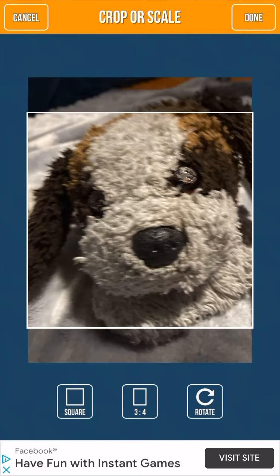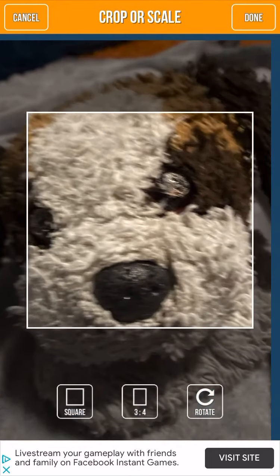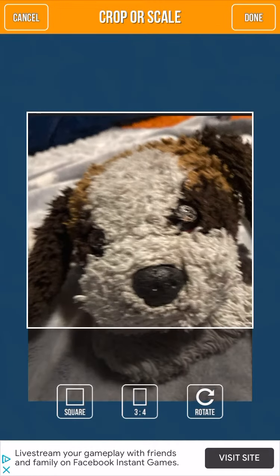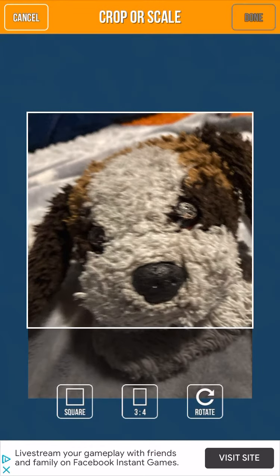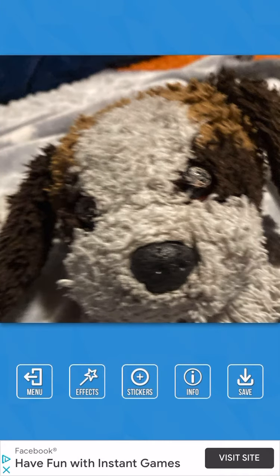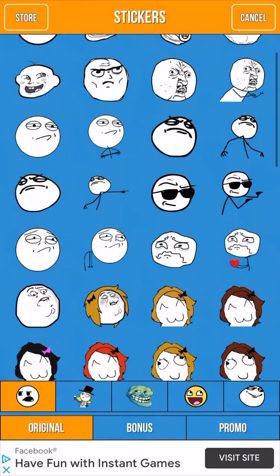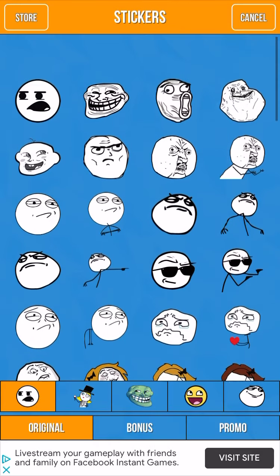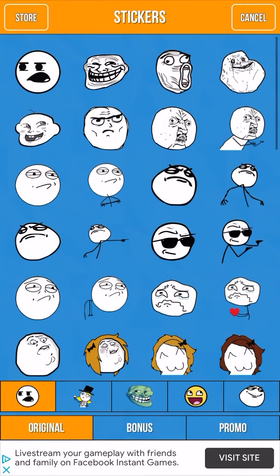Let's do this one, just like this. I'm gonna hit done, go to stickers, and I'll tell you how they're not fake.